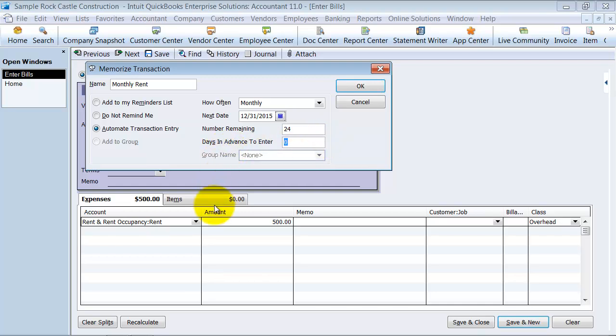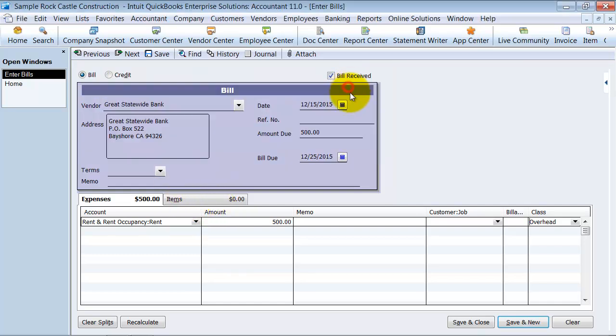How many days in advance do you want to enter the bill in? So if it's due the 31st of every month or the last day of every month, I want the bill to be entered in probably about 15 days ahead of time so that it tells me 15 days ahead of time that this bill is due on the 31st. I'm going to go ahead and say okay in there.